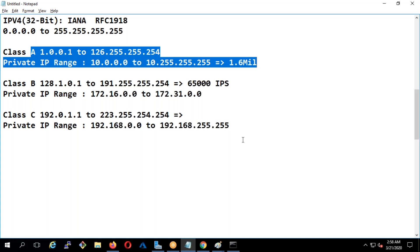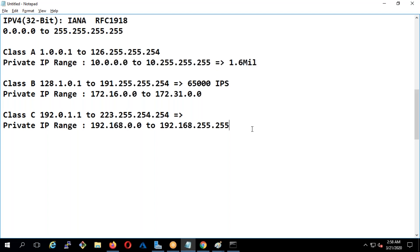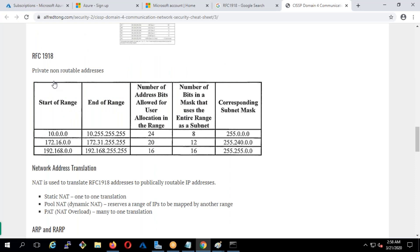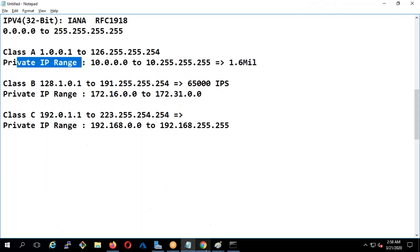Now let's understand subnetting. But before that — why is it called a non-routable IP? That's important. They call these private ranges non-routable IP addresses, as you've seen: private non-routable address. What does that mean?